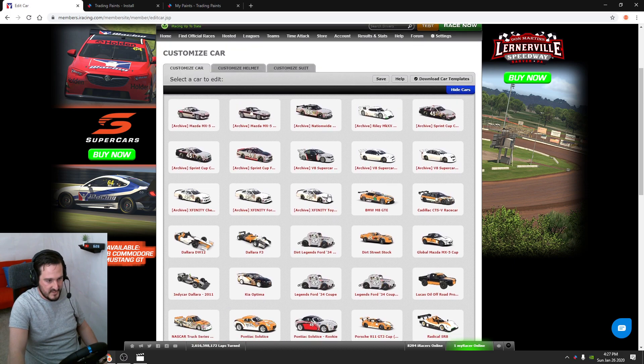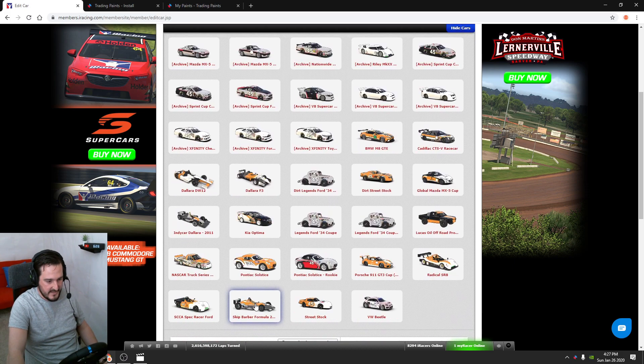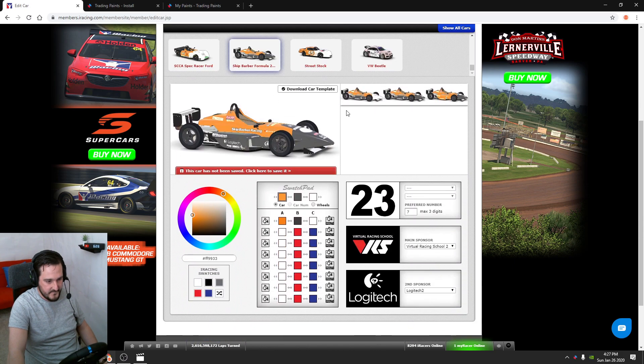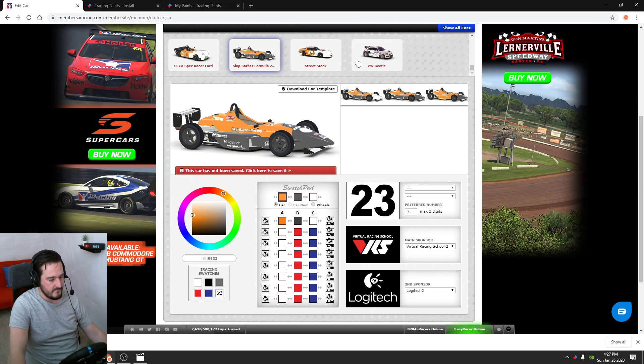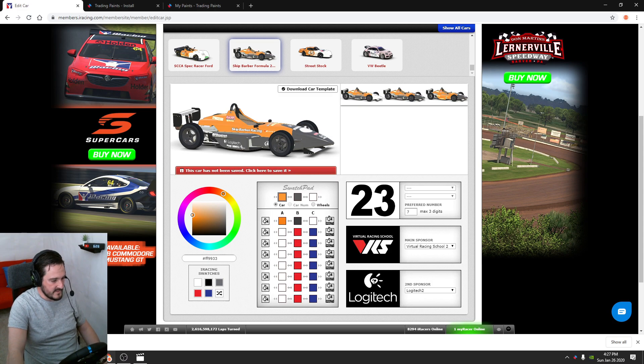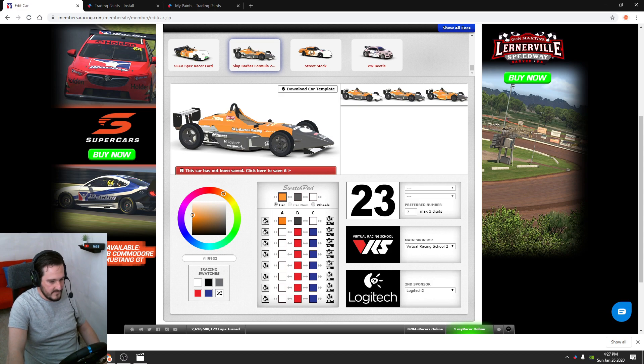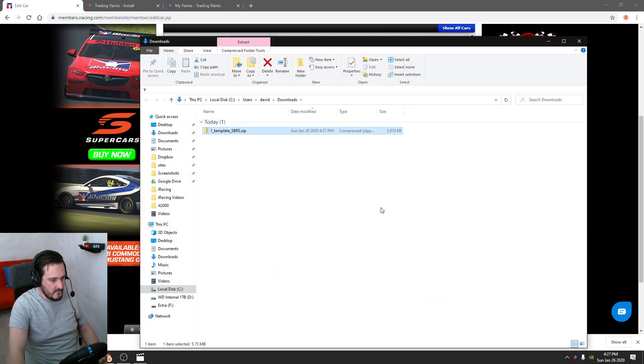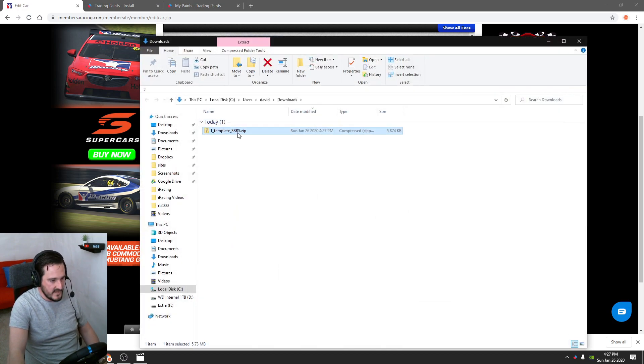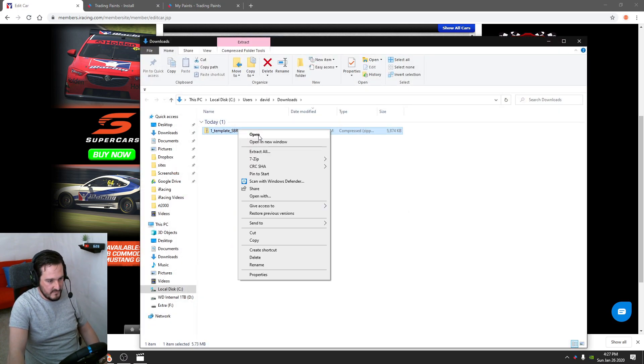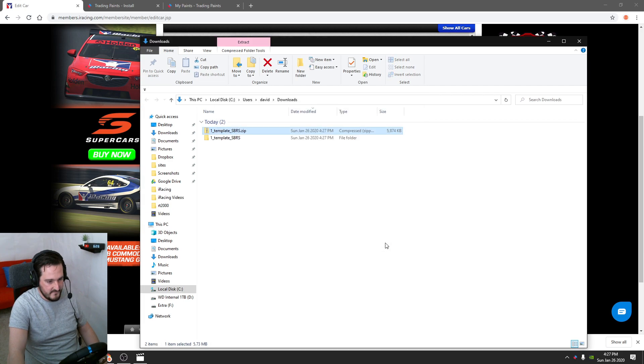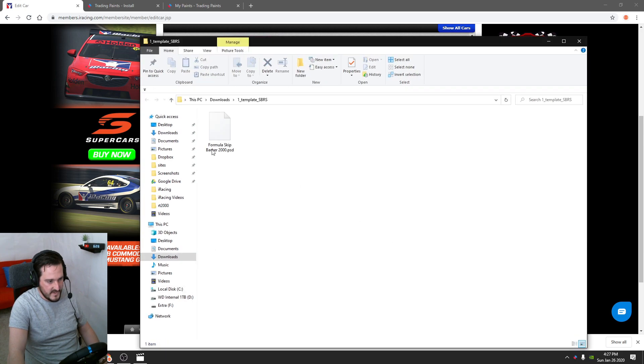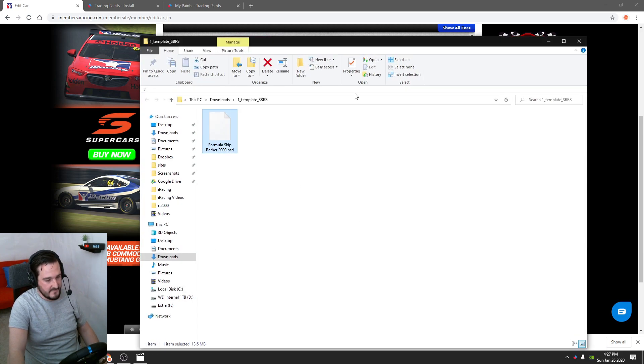Once you've got the Skip selected, you're going to hit download car template. That'll start downloading. Let's take a look at that file - it's a zip file. So we go ahead and extract that. This is the PSD, so let's get that opened up in Photoshop.